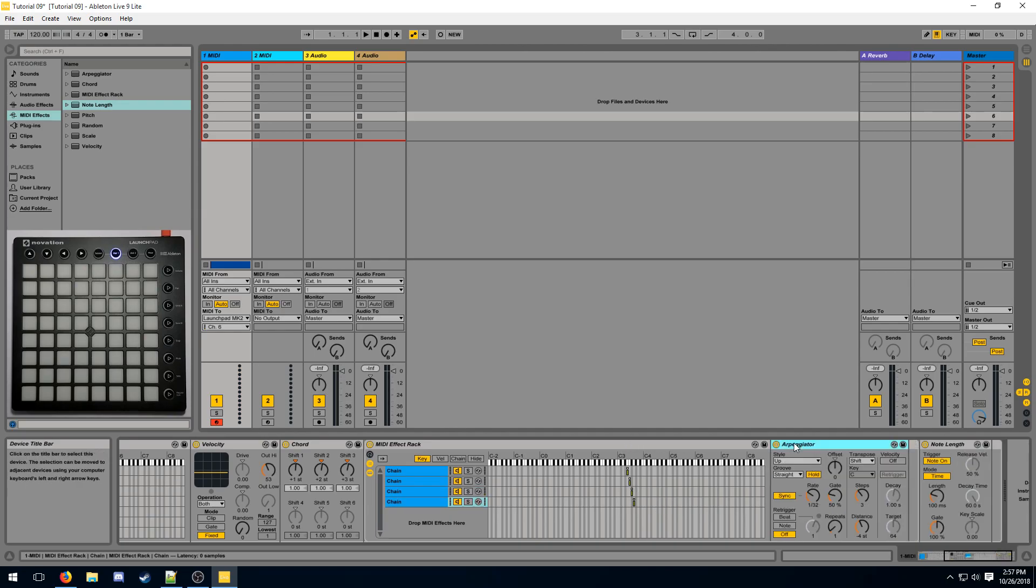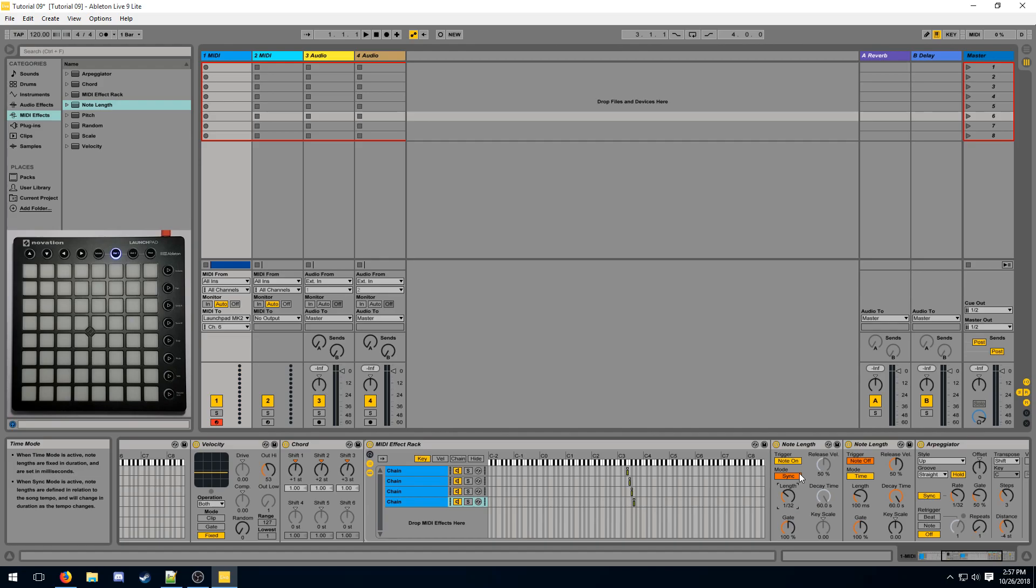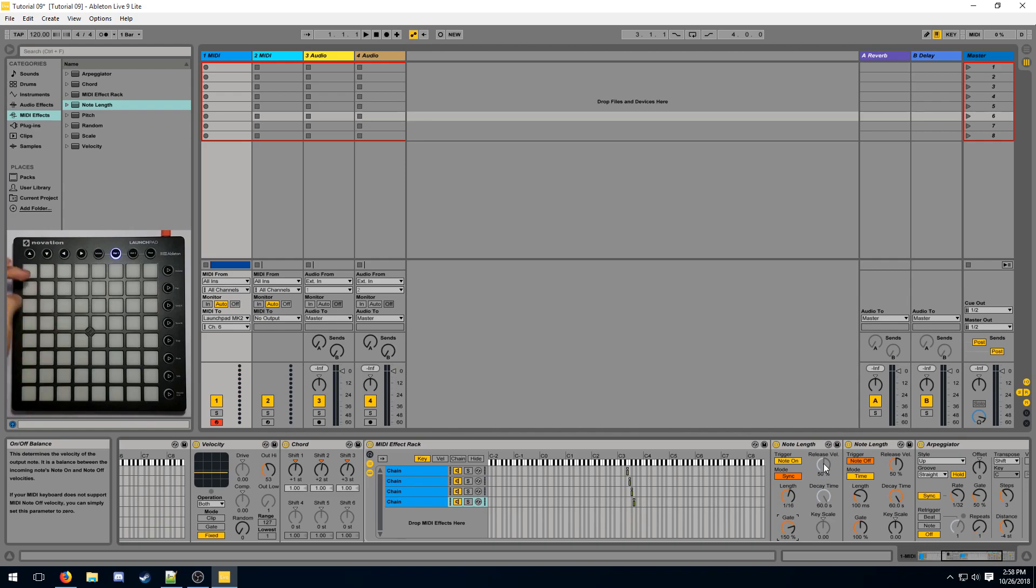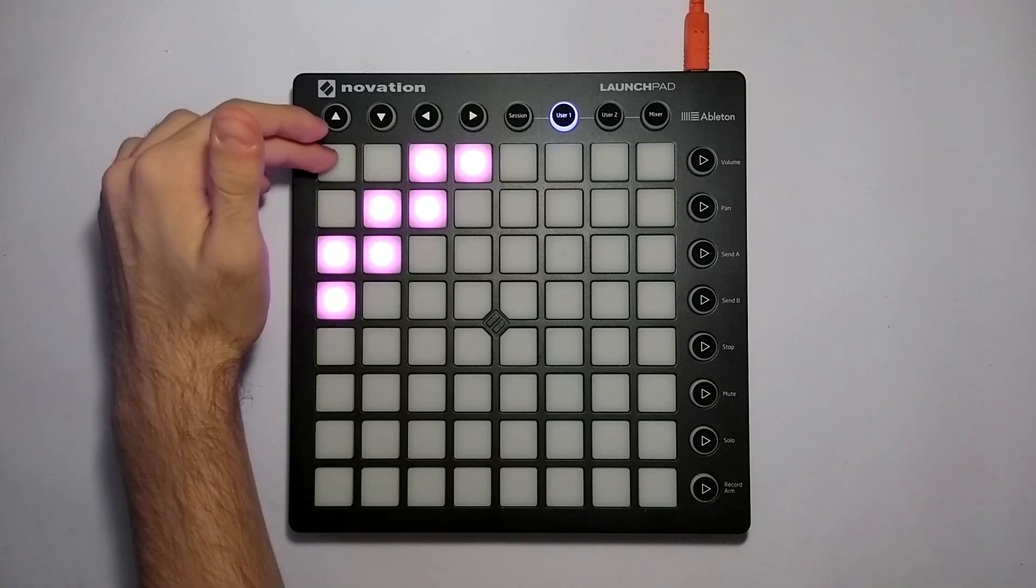You can either set the gate to 200% or you can up the length. And finally, for the fourth one, we want to make sure it's three times our rate. And for this, we're gonna double our length and then set our gate to 150%. And that will give you the same effect, going smoothly, even if you are recording.